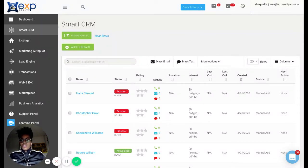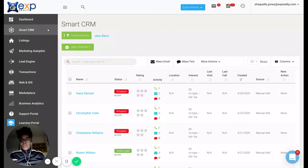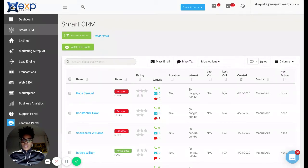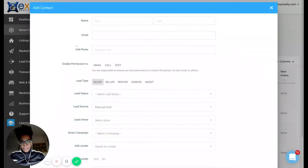We're going to make sure we're in our KB Core smart CRM and you're just going to simply click add contact. Okay.